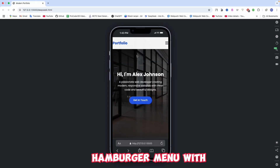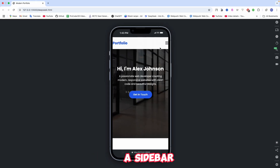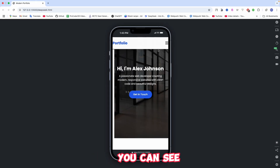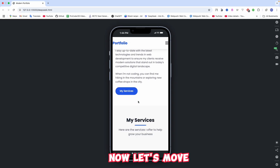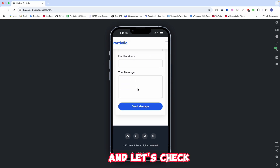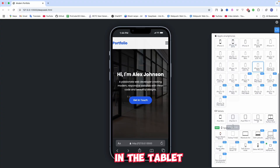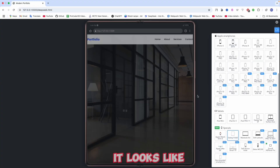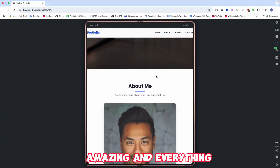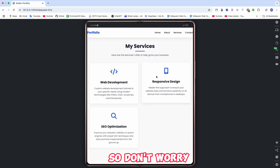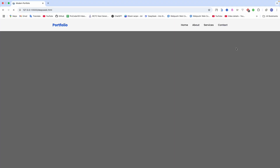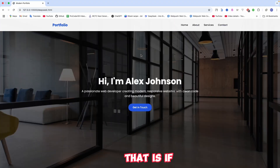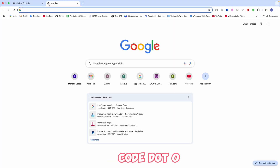Here you can see we have a hamburger menu with a sidebar, and everything looks good and perfect. Now let's move to the tablet version and check how it looks — it looks amazing and everything works very well. I will provide the link in the description, or you can check out our blog channel by searching ProCode09.